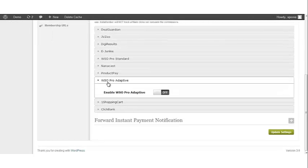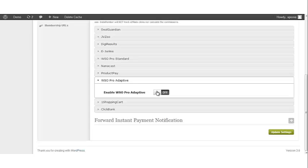If you are using WSO Pro Adaptive, click on the tab that says WSO Pro Adaptive and click the On/Off toggle button. This will enable your WSO Pro Adaptive.